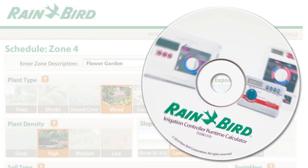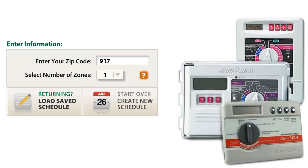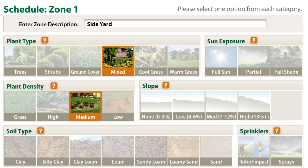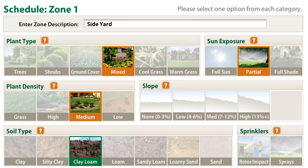It's simple to find out using the runtime calculator software that's included with your smart controller. Rainbird designed the runtime calculator to make it easy for anyone to create an efficient watering schedule. The runtime calculator considers your geographical location, the kinds of plants in your yard, how densely they're planted, how much sun they get, and the type of soil in your area. All these things affect how much water is best for your landscape.